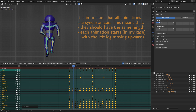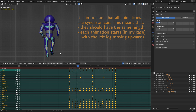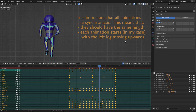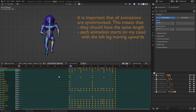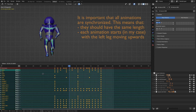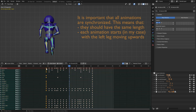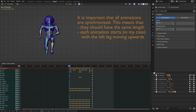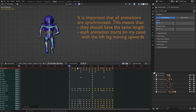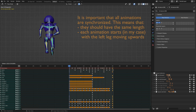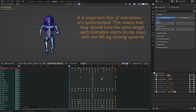But there is a problem. If we go to the first frame, we can see that he starts with his right leg going upwards, and he needs to start with his left leg. To fix this, move all keyframes to the left so that the middle keyframe is on the first frame. Now delete the first keyframe. Move these keyframes to the right, and copy the first keyframe to the last frame. And now if you look again, he starts with his left leg going upwards.